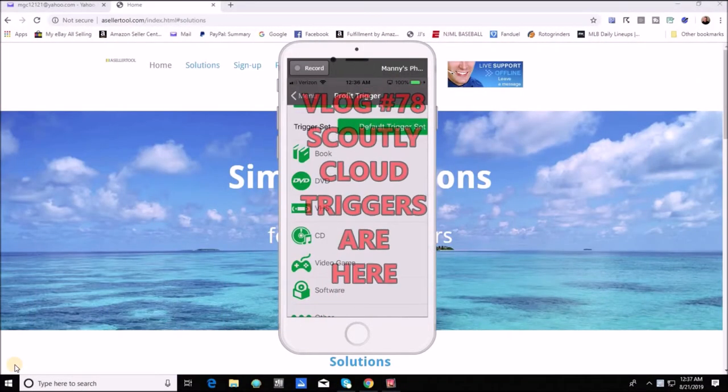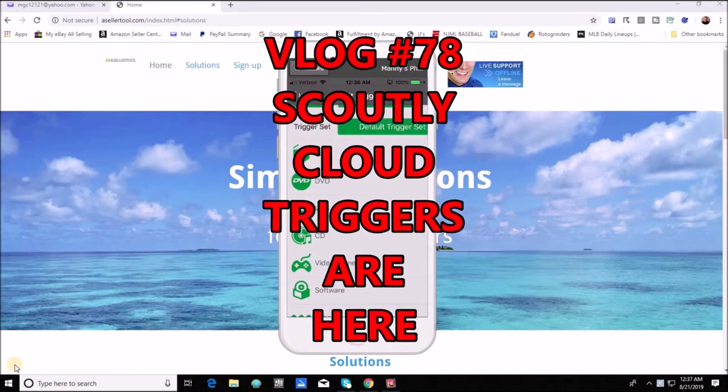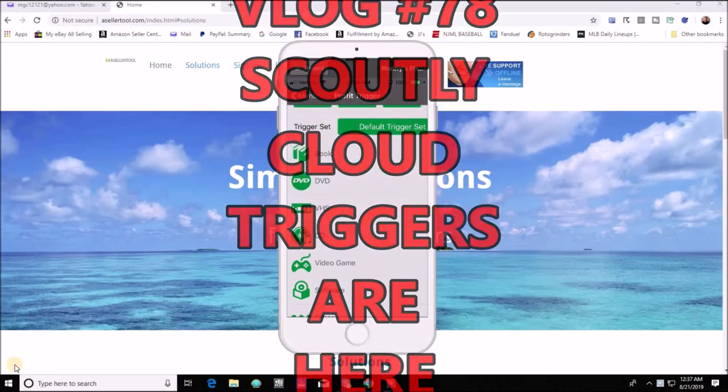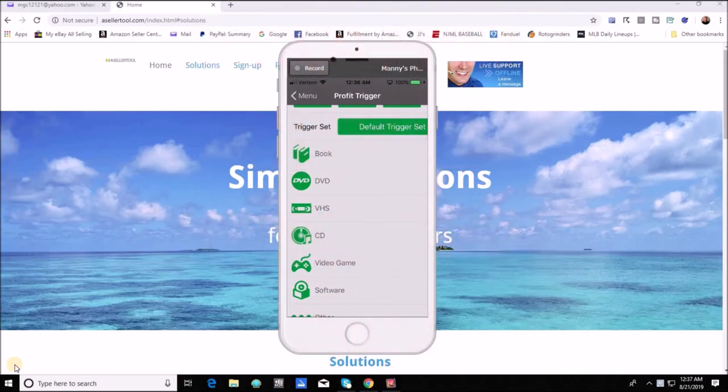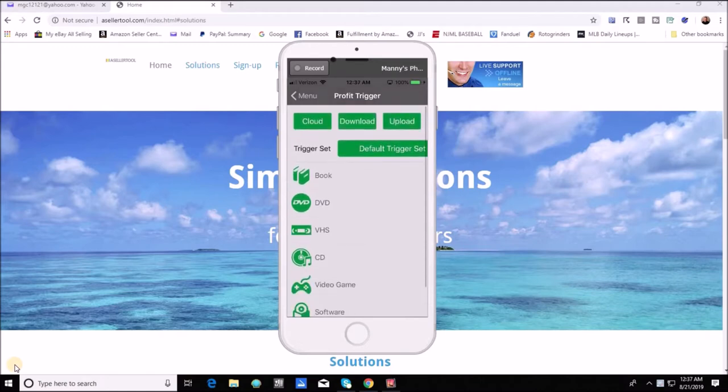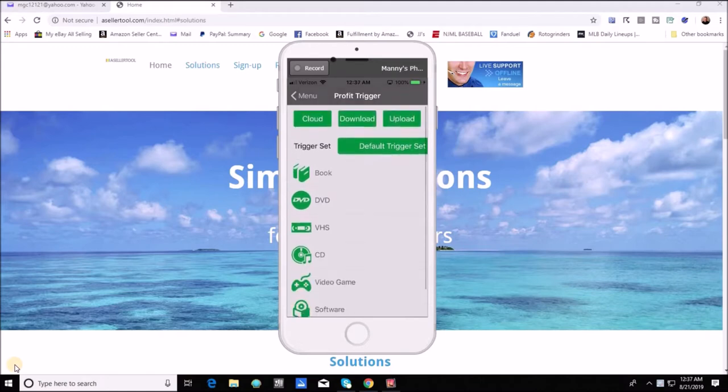All right folks, so here we are. I am sharing my screen of my cell phone because I really just want to show you what these new cloud triggers are all about.